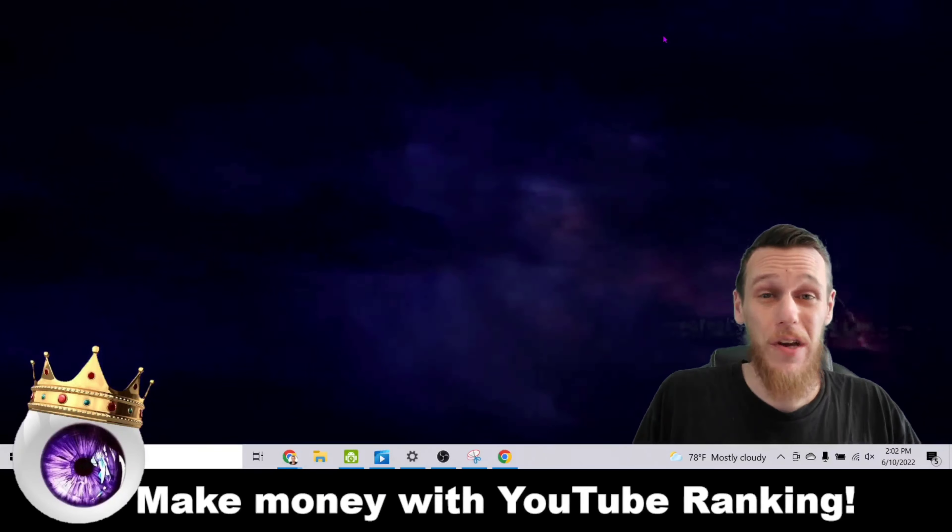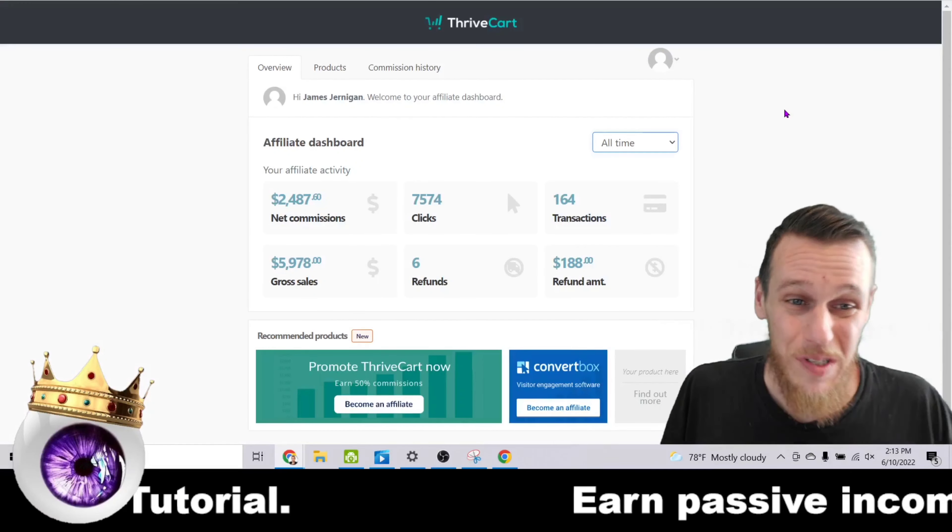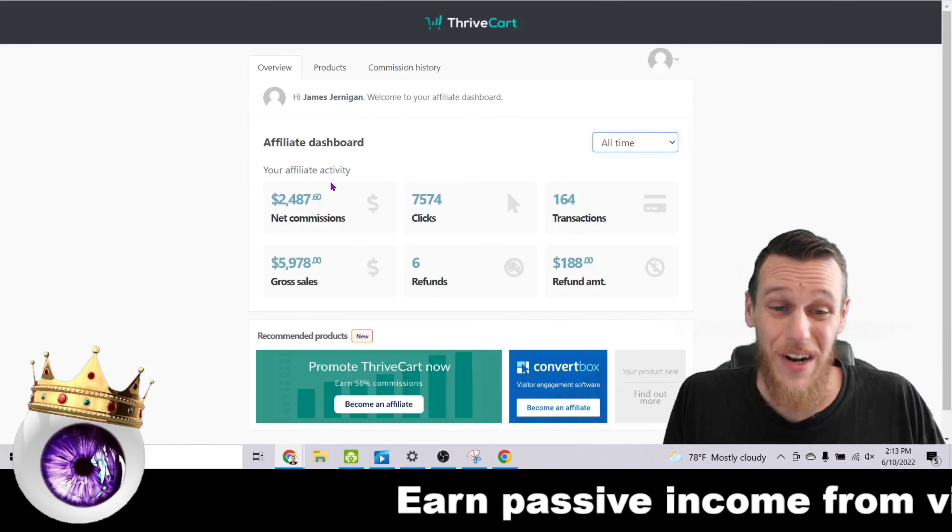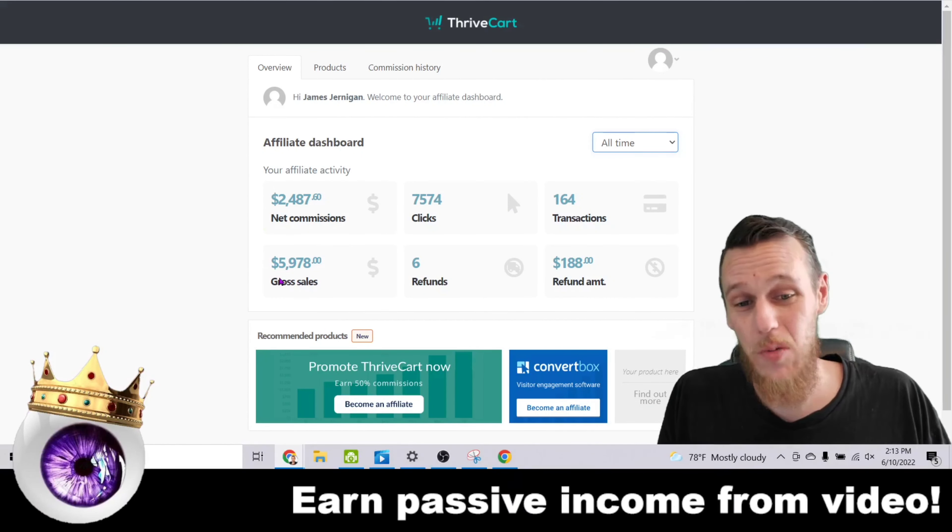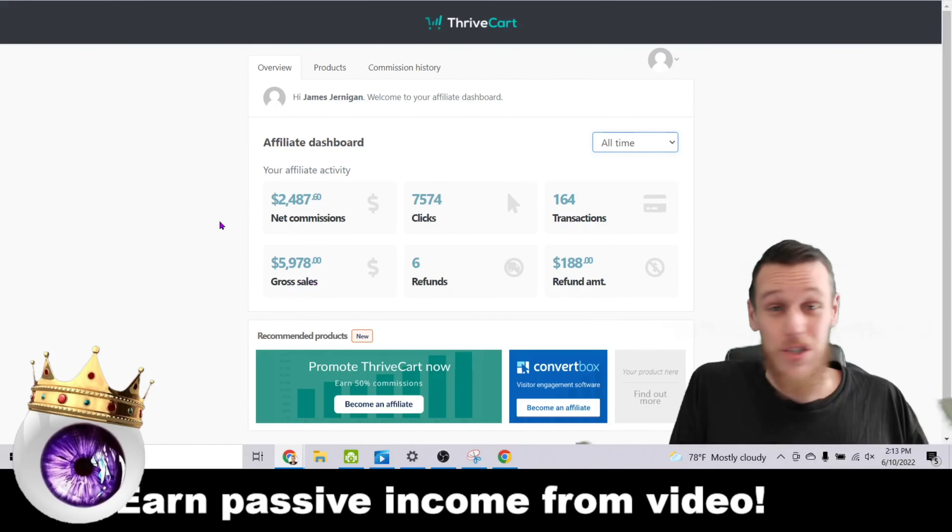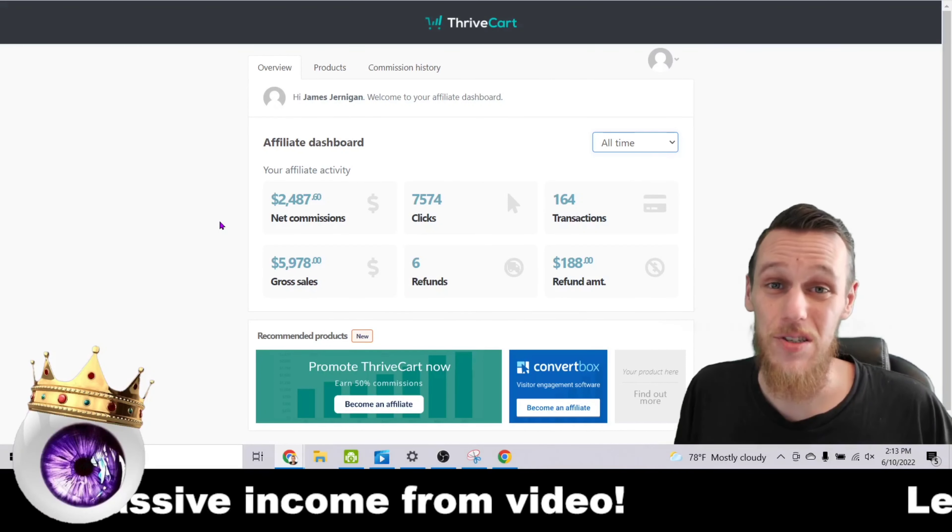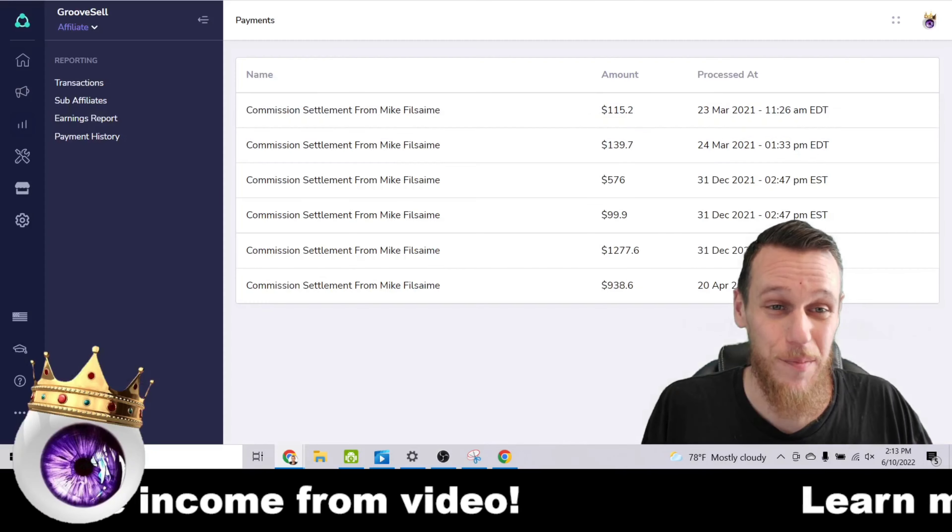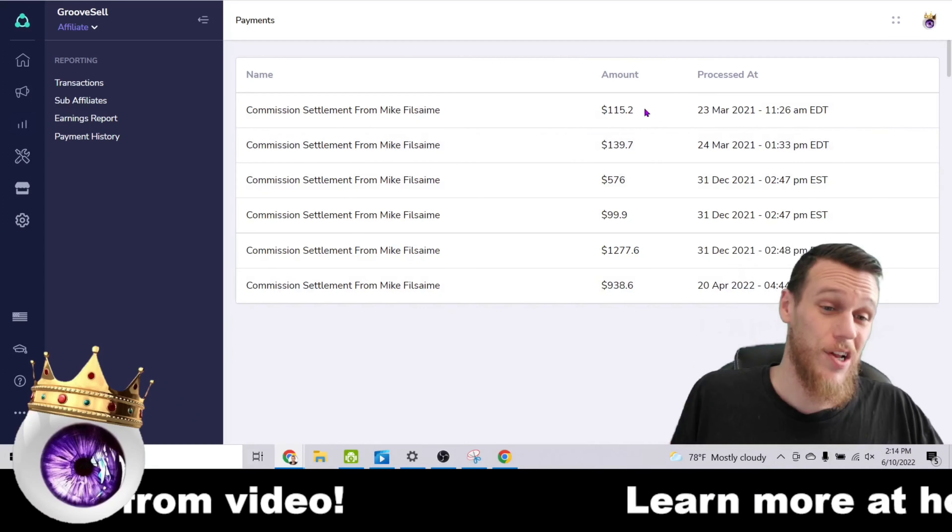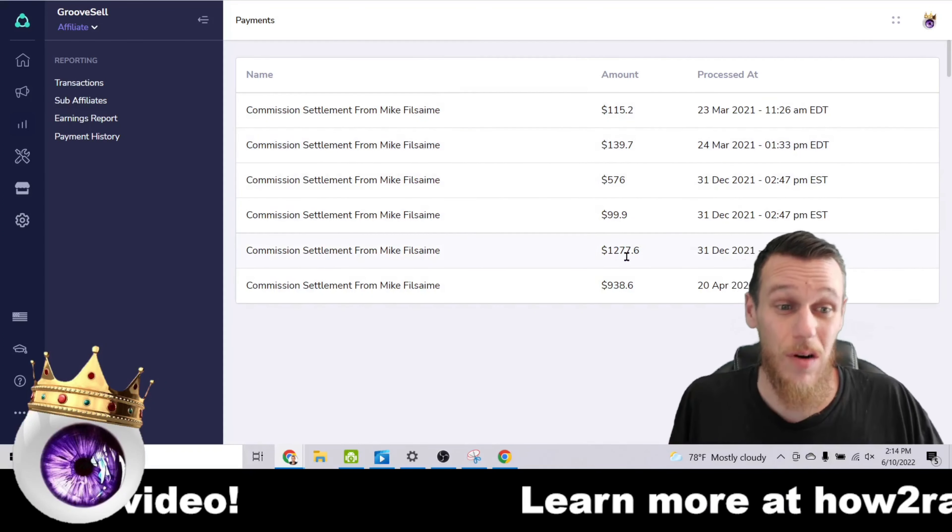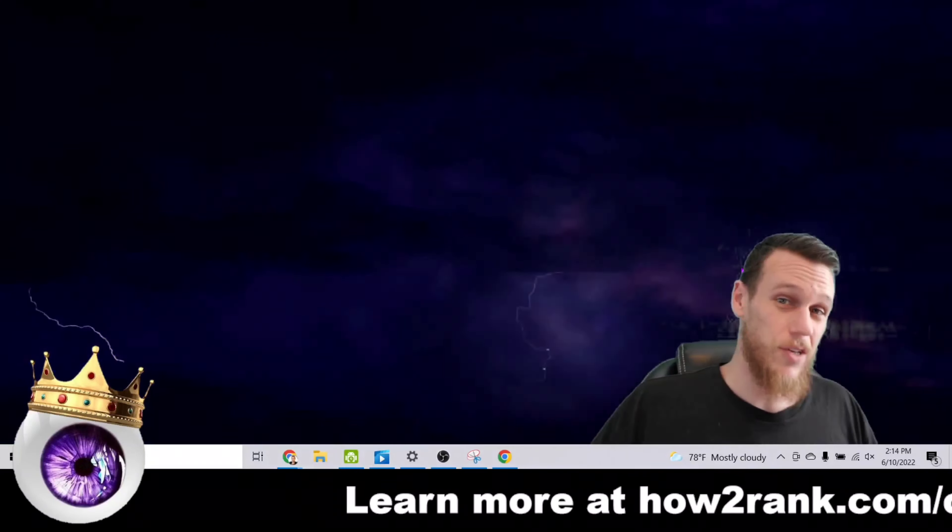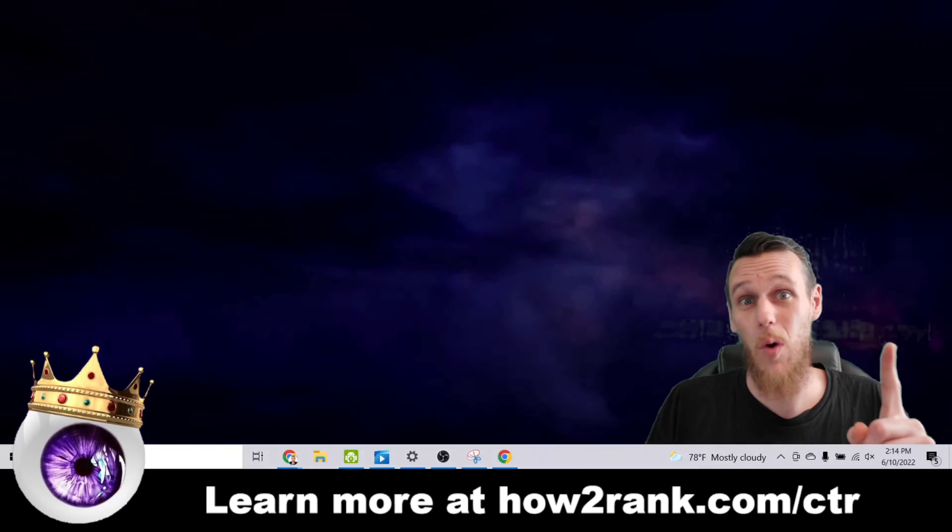I showed you this Jasper example. Here is another one for an SEO tool I use called Money Robot. Here you can see I've gotten numerous payments from them. $20, $25, $100. Here's another one you can see with this offer here on Thrivecart. I have made $2,487 in commissions and generated almost $6,000 in sales for the creator of this product literally just by creating videos and uploading them to YouTube using this secret sauce for ranking that I'm talking about. So here's another one. This is GrooveFunnels. Here you can see commission settlements. This is what I've already been paid $100, $139, $1,277, $938.